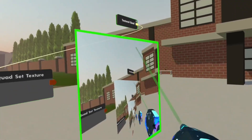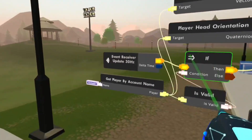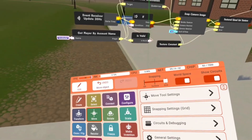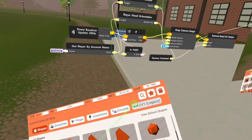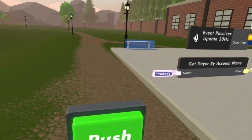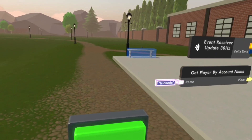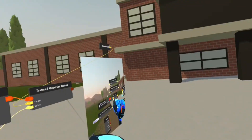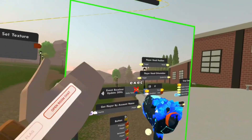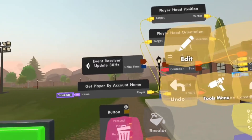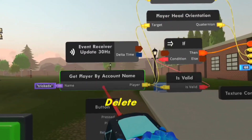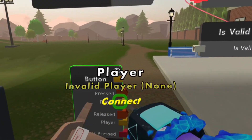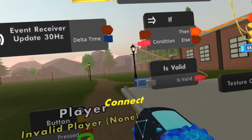However, if you want anyone to be able to have the textured quad camera snapped onto them, you can just change this out with a button. So what I'm going to do is go to my wash menu and get a button, place it down right here. First I'm going to unhook the event receiver update 30 hertz — so you can see this is no longer updating — and then I'm going to delete the get player by account name and replace it with the player who pressed this button.